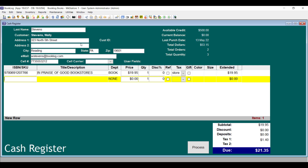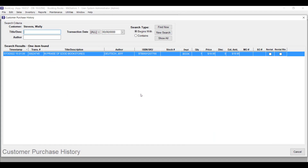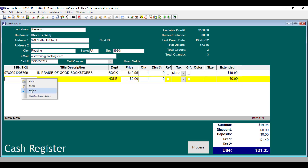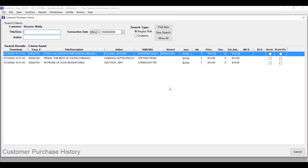After entering a customer's name in the register and scanning an item, you can right-click on that item and choose Customer Purchase History to see if they've already purchased the item and when. You can also bring up their entire purchasing history by right-clicking in a blank row and choosing Customer Purchase History, then clicking Yes at the prompt asking you if you want Booklog to show all customer history.